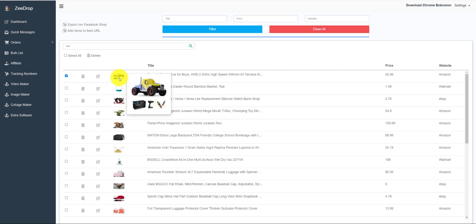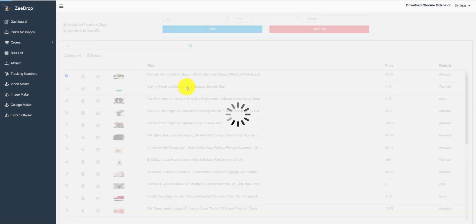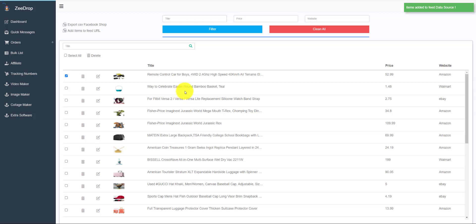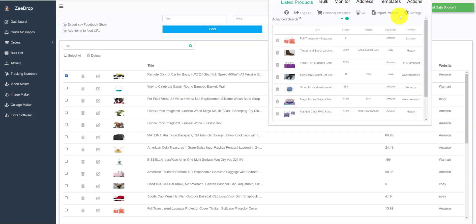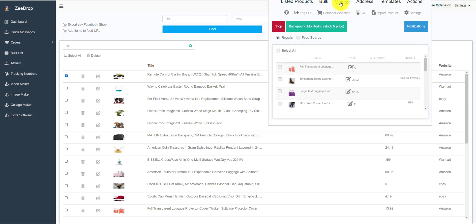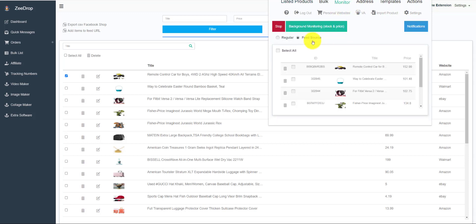Let's go to our bulk list in our dashboard. We will add this item to our feed source CSV. Now let's check our CSV file. In the monitor tab we have a new mode called feed source.